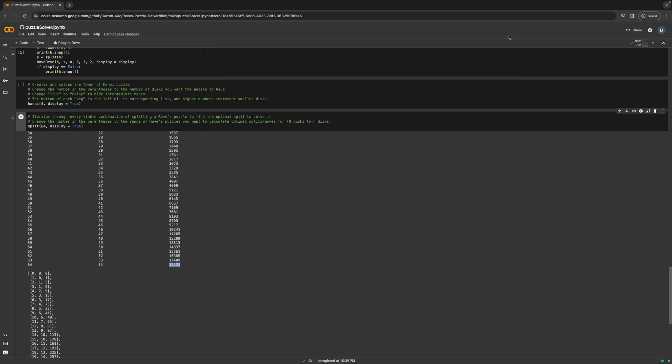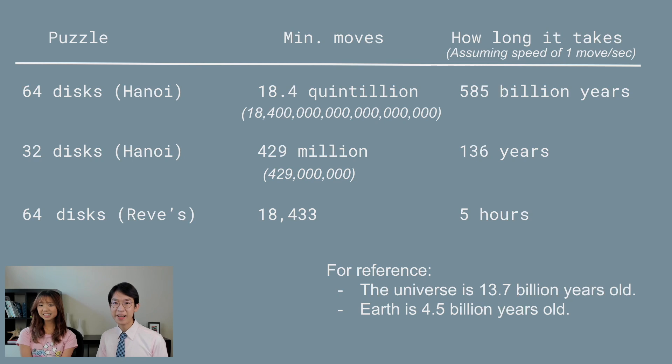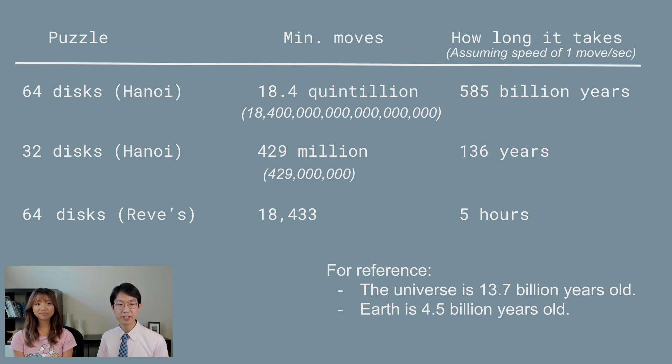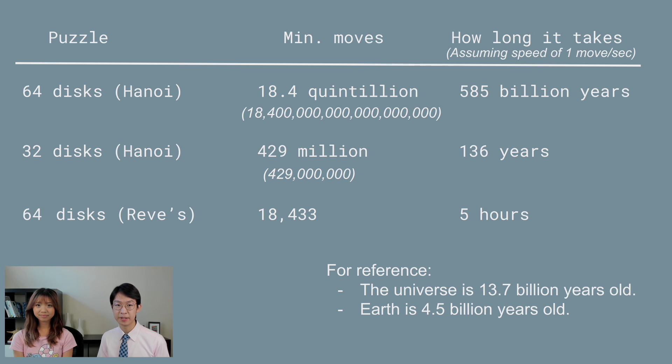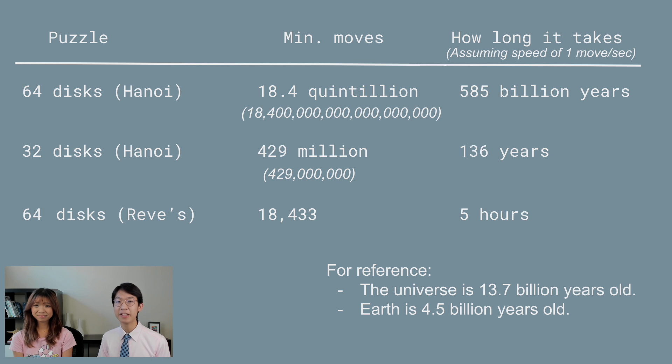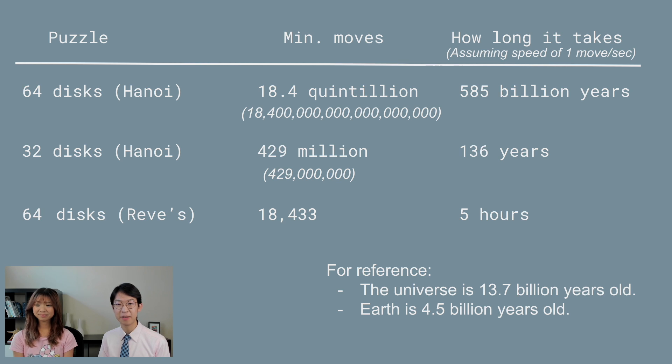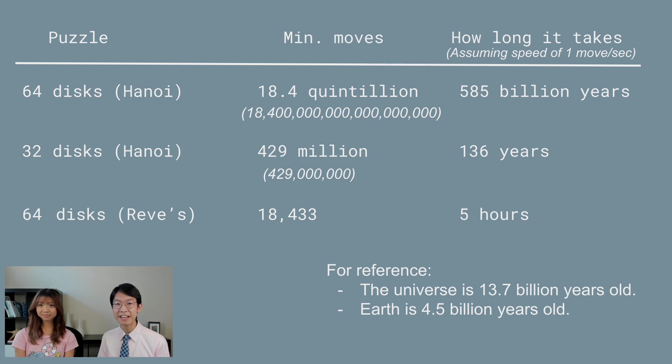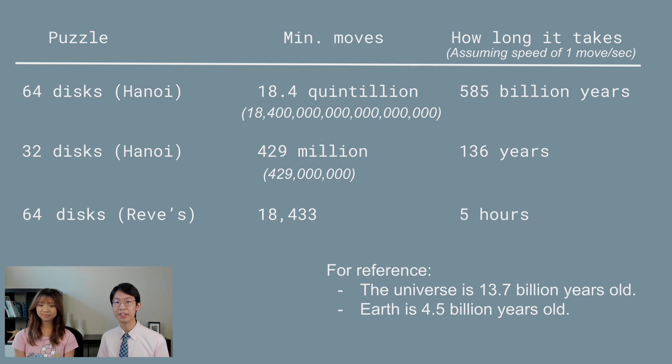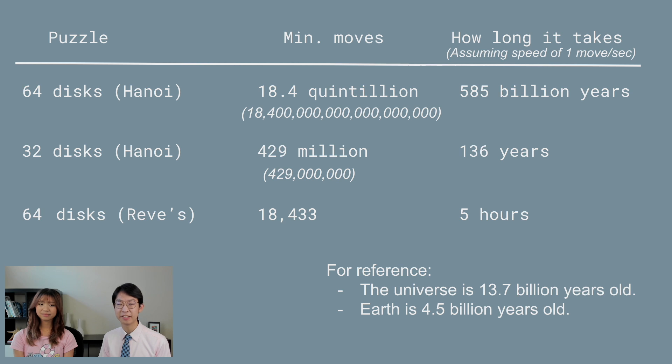A huge improvement, I mean. So let's go back to our original problem, namely how to end the world quicker. So with 64 discs and 3 pegs like the original puzzle, it would take optimally 18.4 quintillion moves to solve. And at the rate of one move per second until the end of time, this would take 585 billion years. For reference, the universe is about 13.7 billion years old, and Earth is about 4.5 billion. So that's a lot of years.